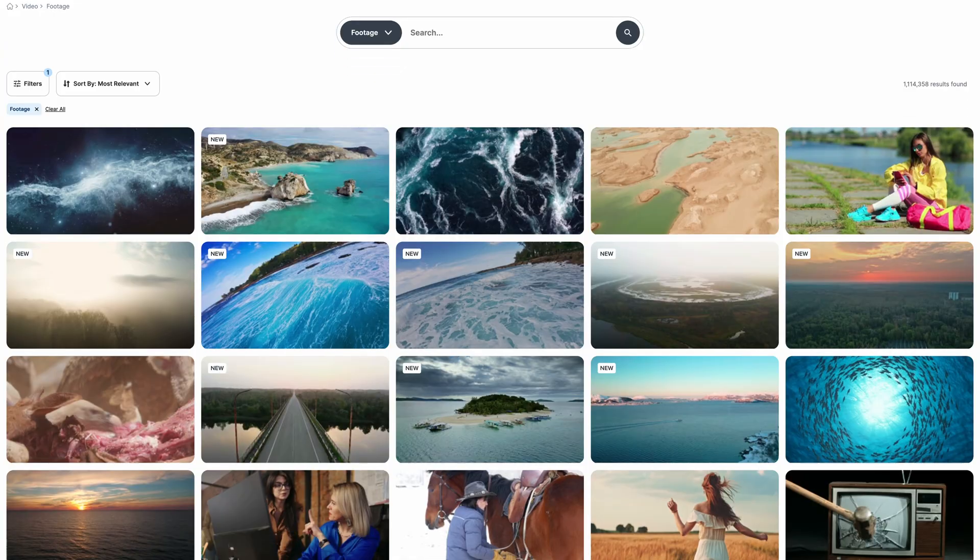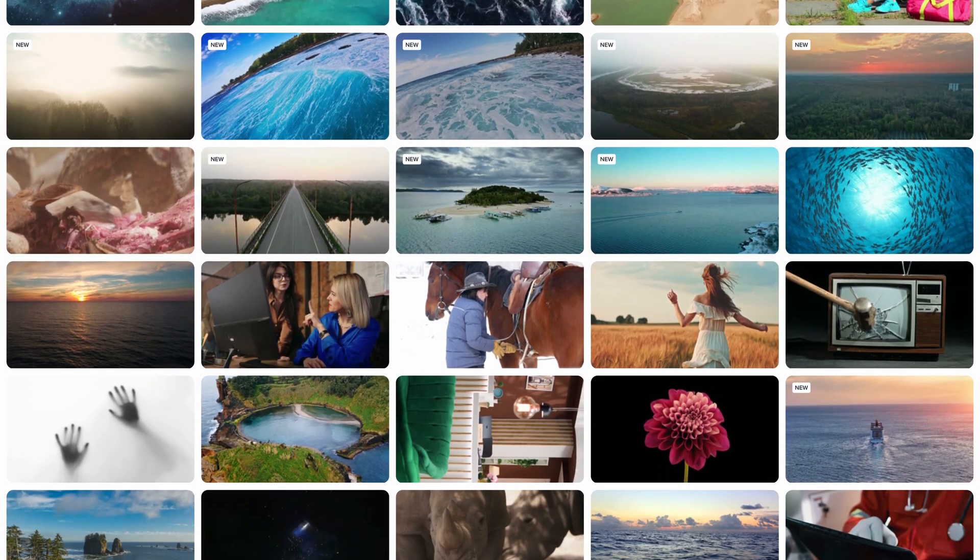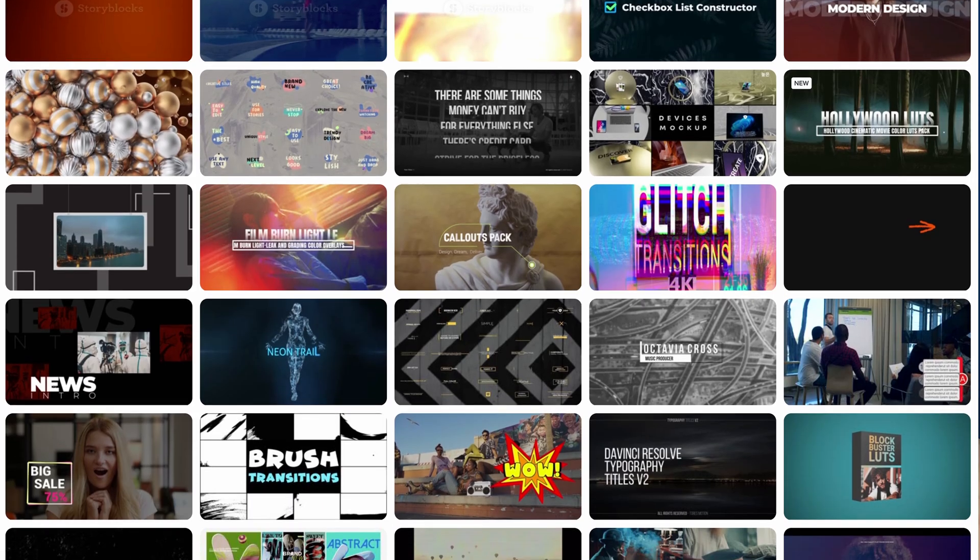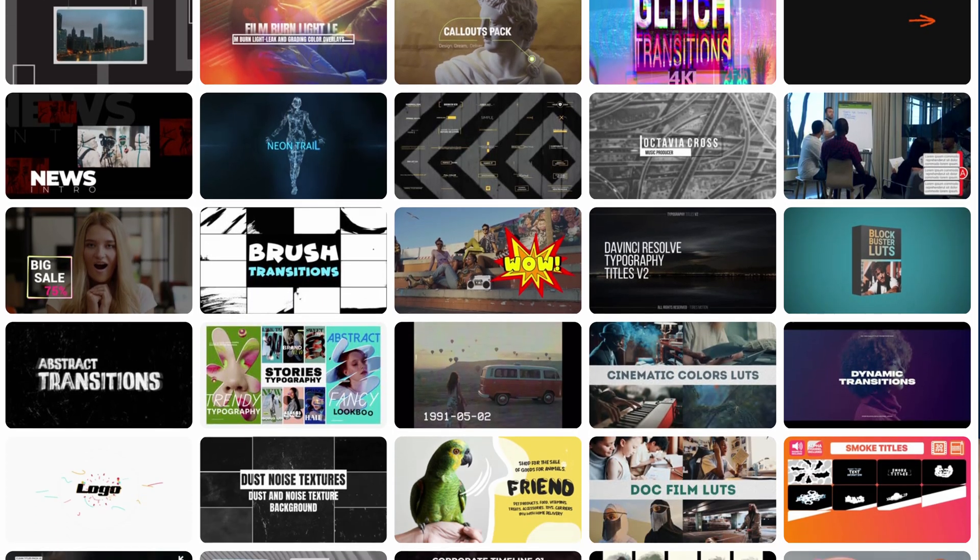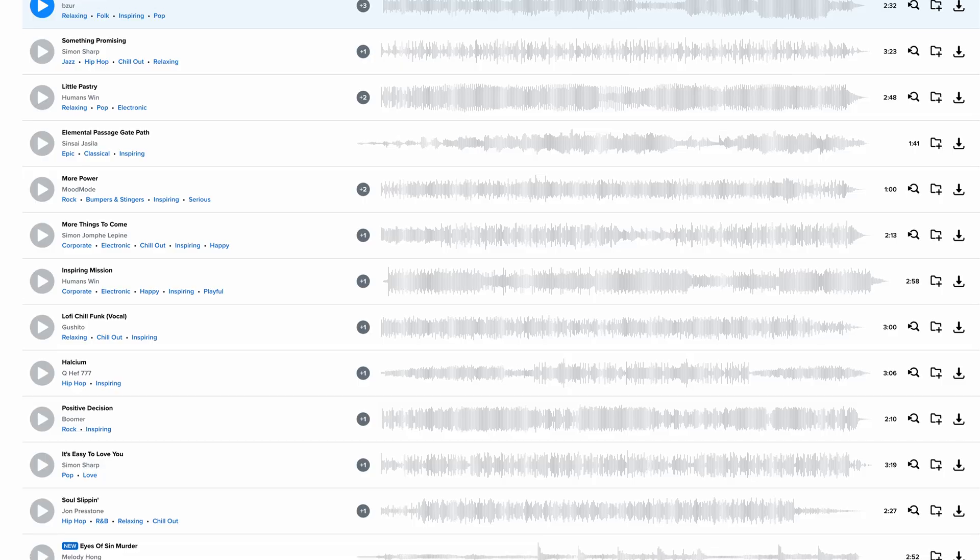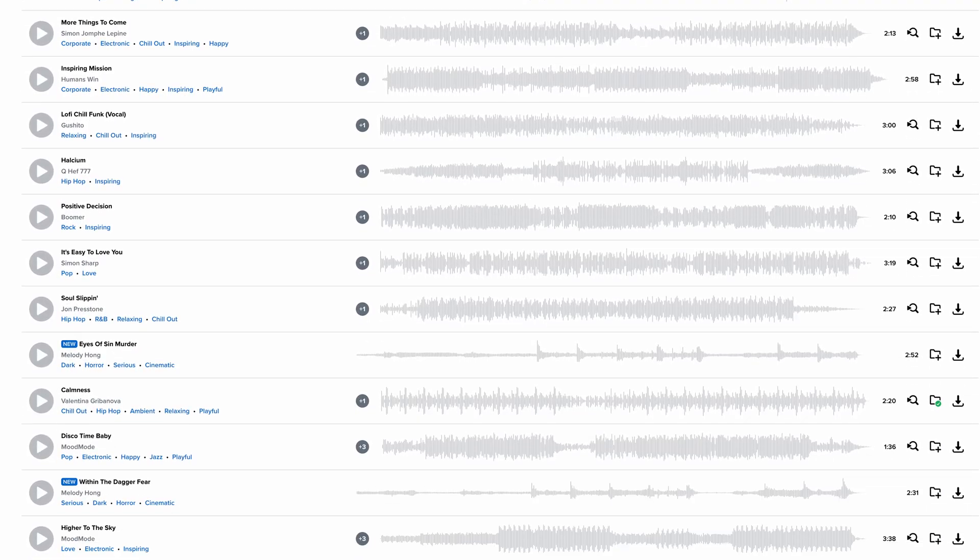And if you're not familiar, Storyblocks is a stock media subscription service that gives you unlimited downloads of royalty-free 4K footage, templates for DaVinci Resolve, Premiere Pro, After Effects, music, and more. You can learn more by clicking the link above or in the description down below.